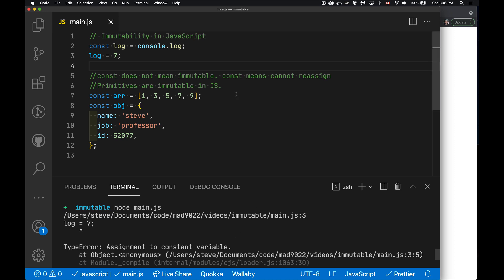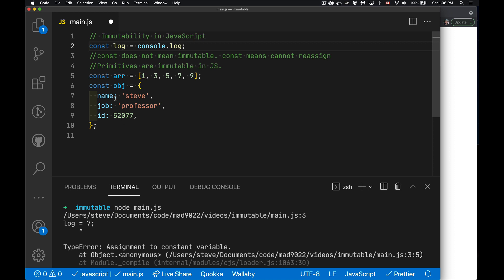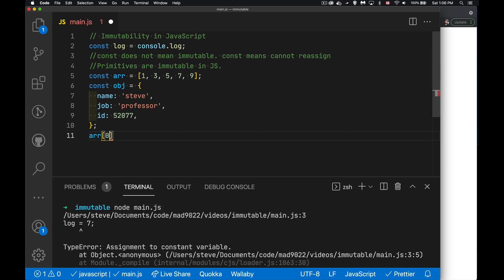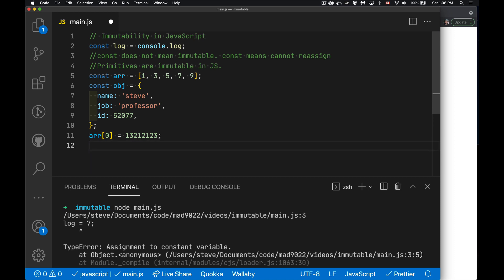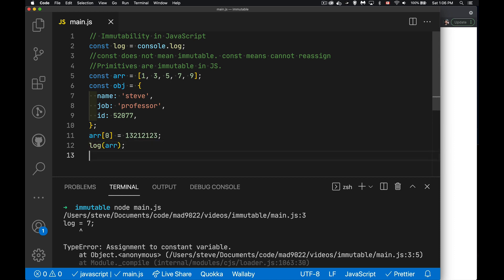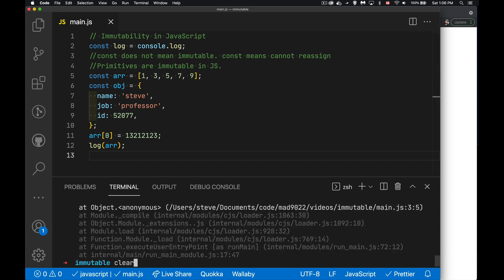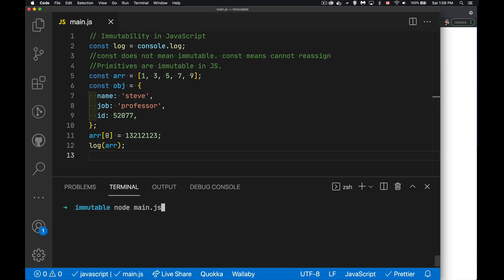When it comes to things like arrays and objects down here, here's an array. If I wanted to change it, I could. I can say array item number zero is now that. And if I log that out, we're going to see that it did actually change this. There is the new value at the beginning of this array.